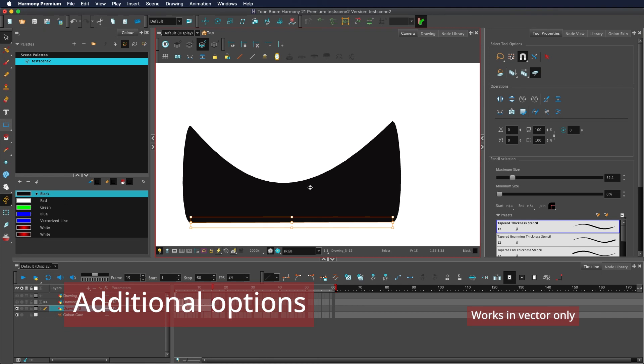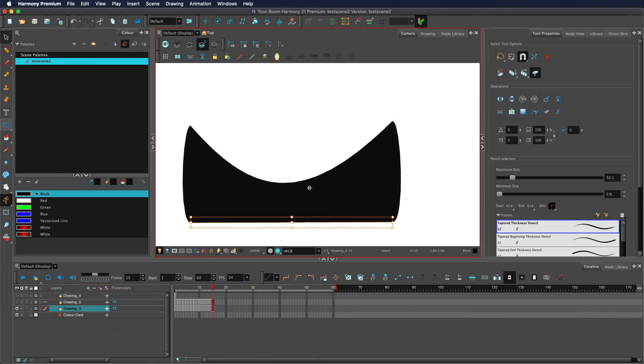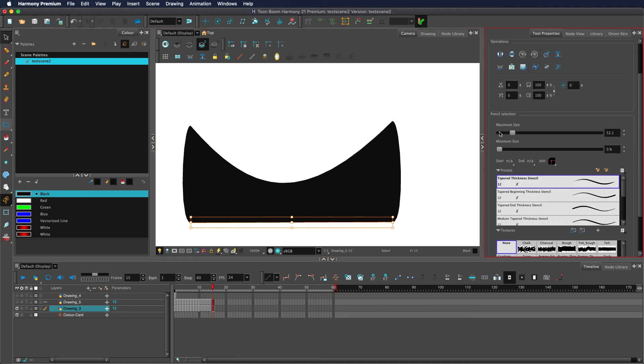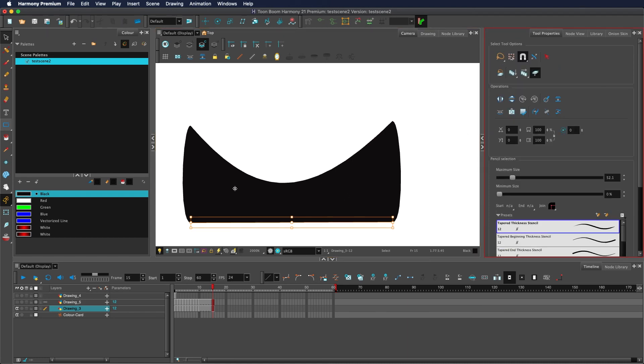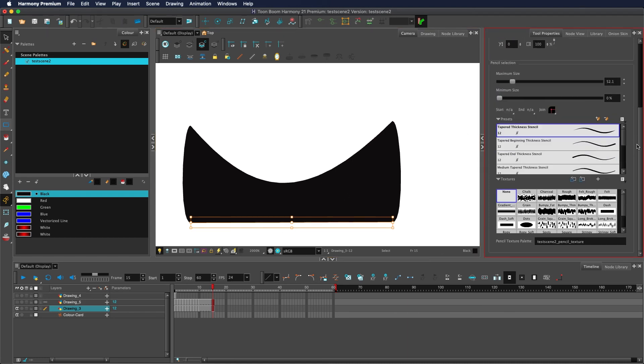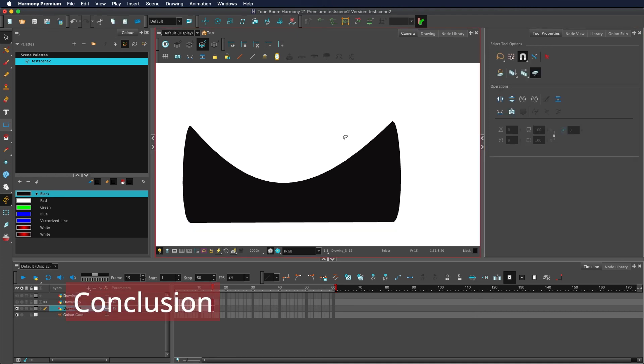If you select a certain element such as a pencil stroke or a text object, you'll gain the ability to configure the relevant settings for that. So you see, pencil line is selected, has the pencil selection and has my pencil options here.